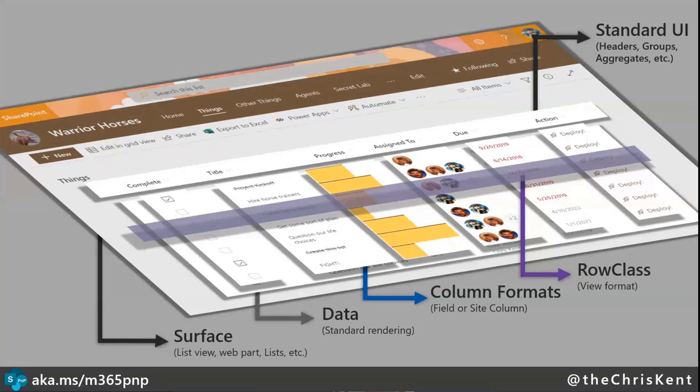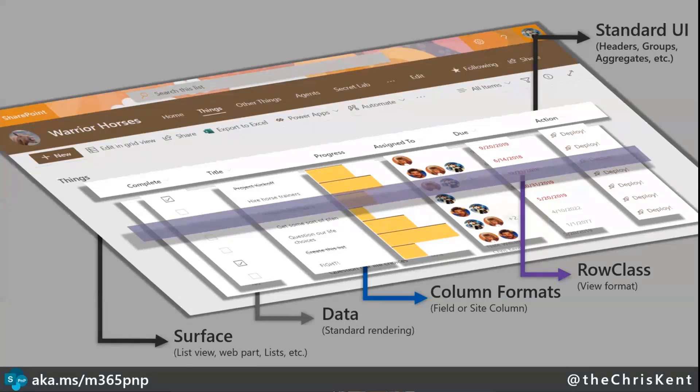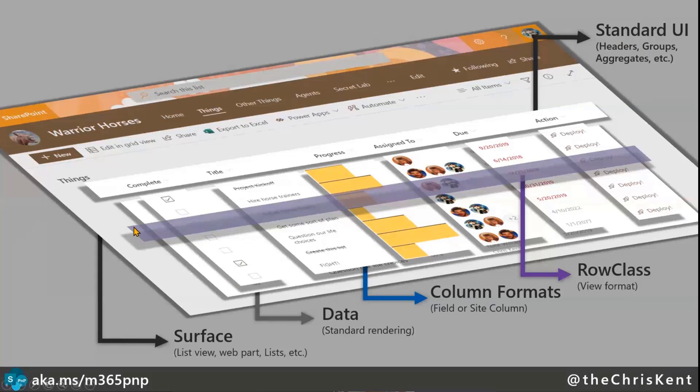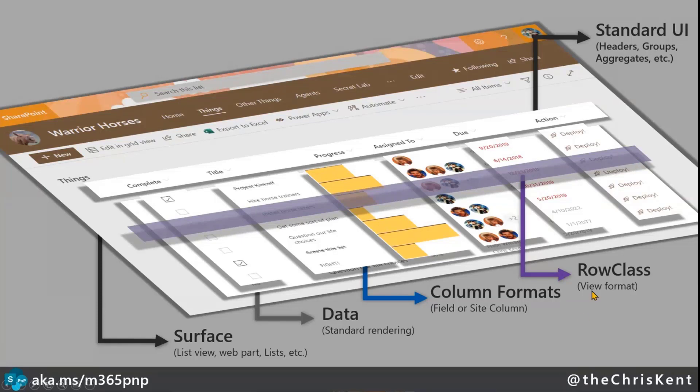So we could say every row that has assigned to equals to me, make it purple in this case. So the nice thing with these row classes is, again, you get your standard UI, you get all of your data flowing through, and whether that's got a column format or not, it's just going to sit over on top of that. So all of this kind of combines together to create some pretty cool layers and give you a lot of options.